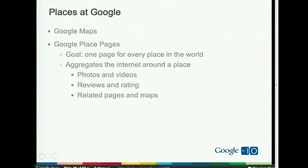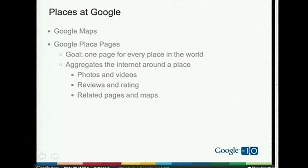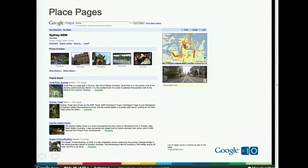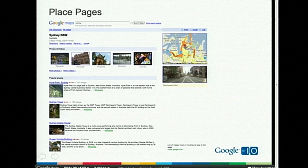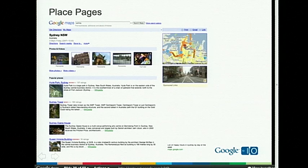Late last year, we started publishing what we call place pages. A place page tries to aggregate everything that the internet has to say about a place — pictures, videos, related websites, maps, user reviews, ratings. It's a web portal for a geographic location. Our goal is to have one place page for each and every place on Earth.